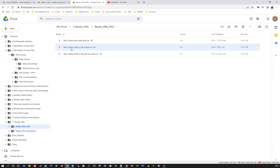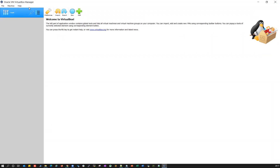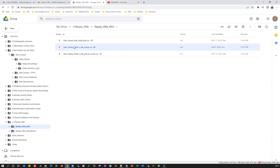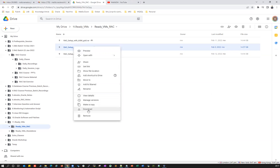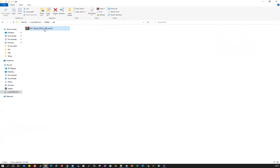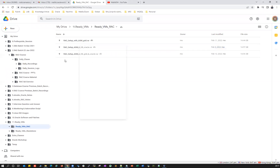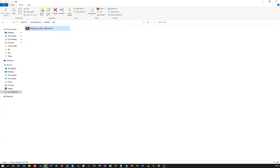You just need to use your Oracle VM VirtualBox and then you can set up your own lab. You just need to click on this one and then directly download it to your local desktop or laptop. I already downloaded it just to avoid the time delay. So rack setup with ASM and database configured with Oracle user — just need to download that one. Once the download is done, just extract it.